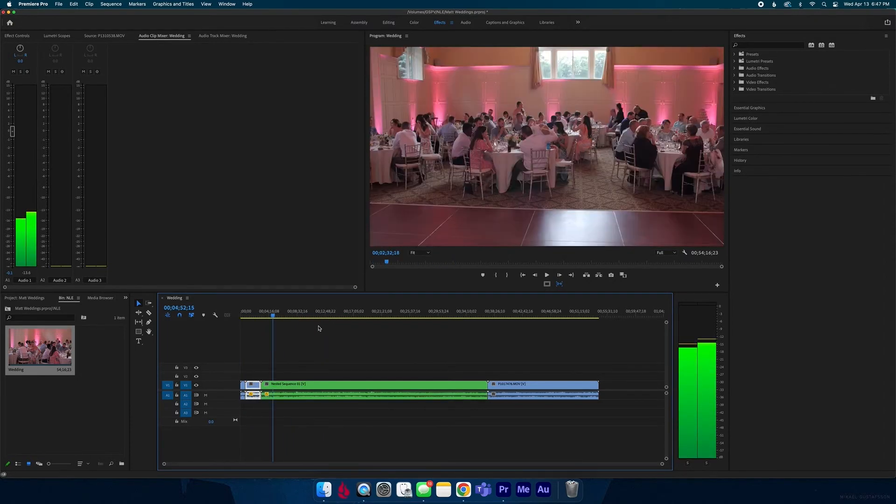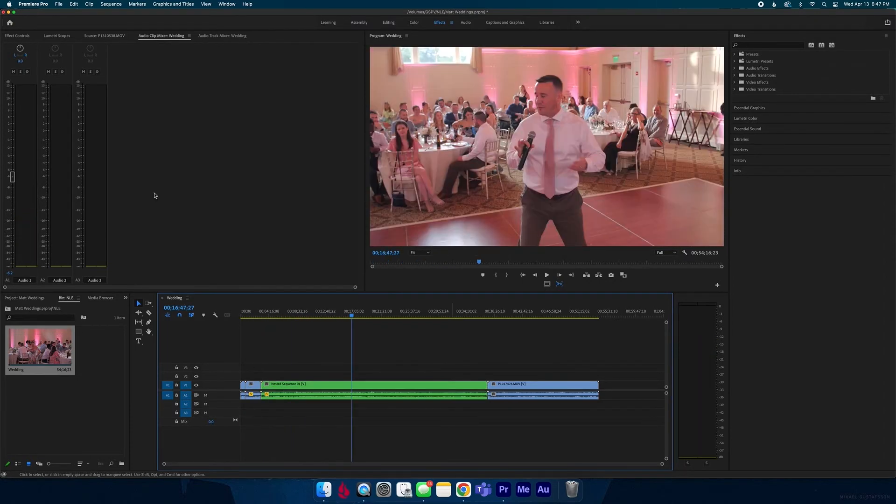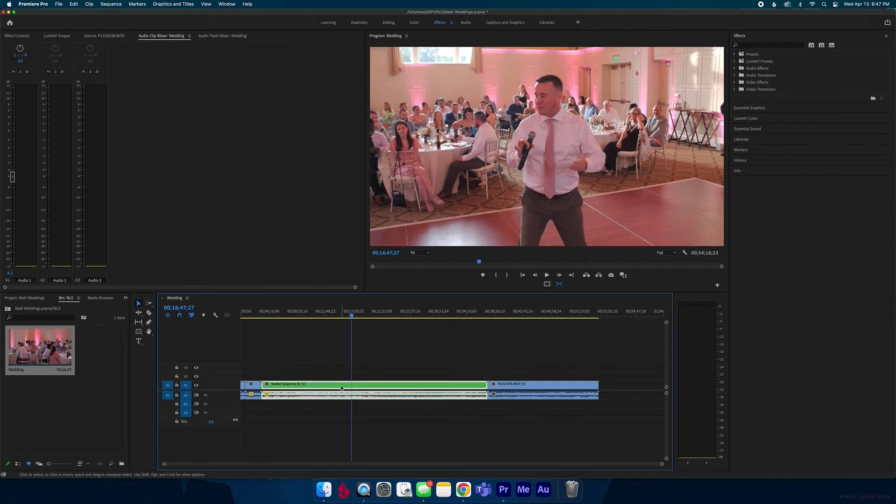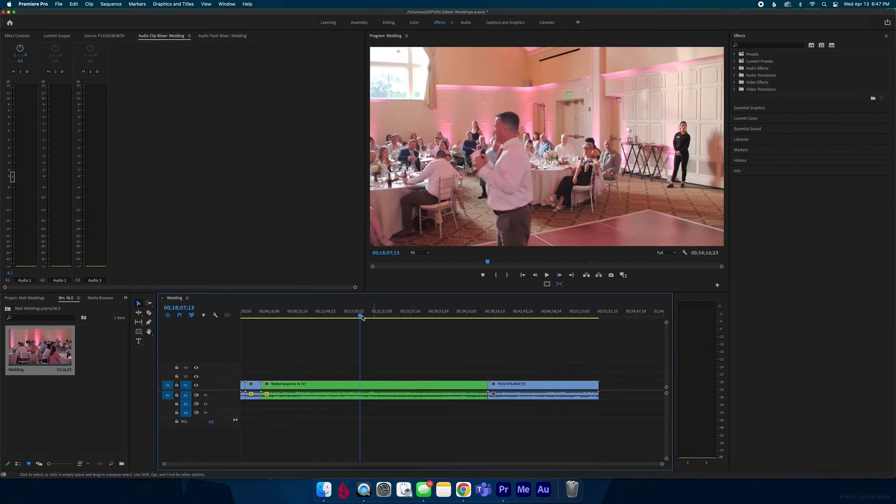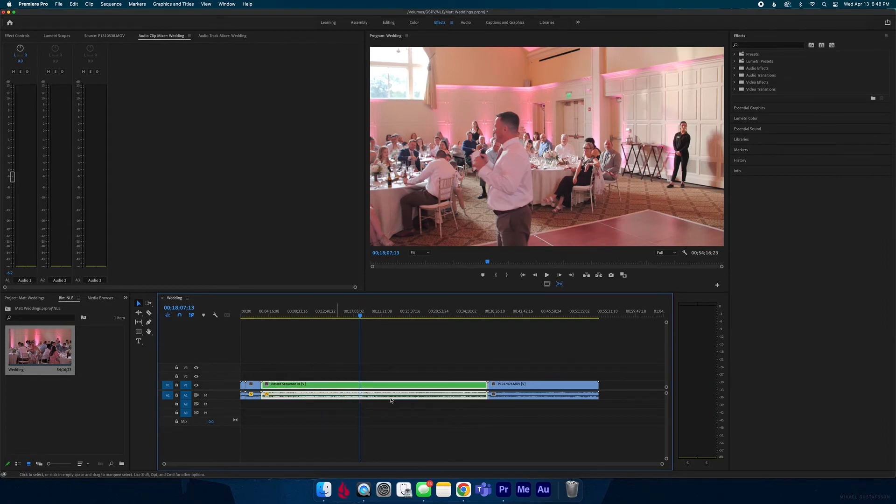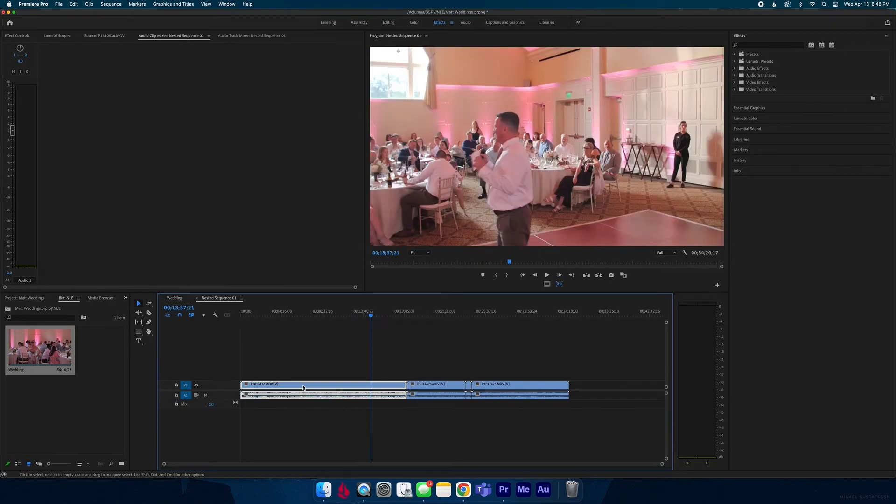Now say you brought the volume down for this clip but there's one piece in there, one of those clips just doesn't fit with the rest, it's too low. You're like well I just nested it so it's not there anymore. Well that's wrong, you can just double click on the nested sequence.